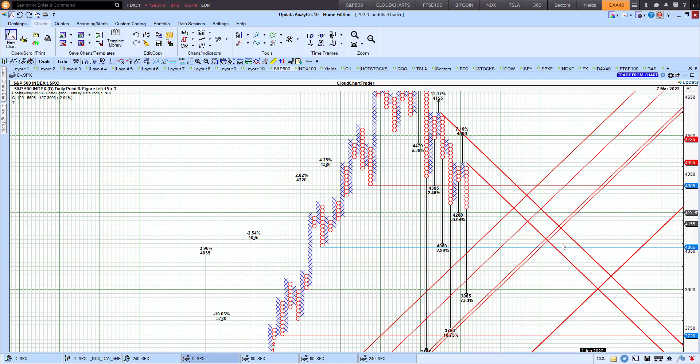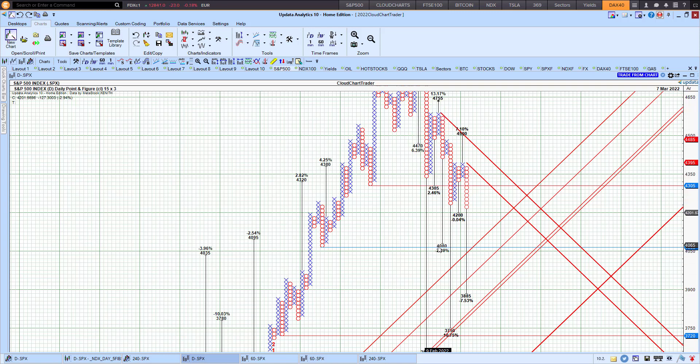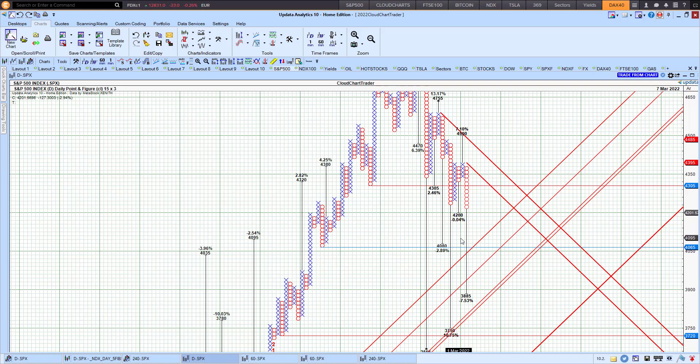There's a cluster of downside targets between 4,080, which comes from that move to the downside, and that's very close to the other low there, the May low, as well as trendline support. And then 3,885, and then 3,750.